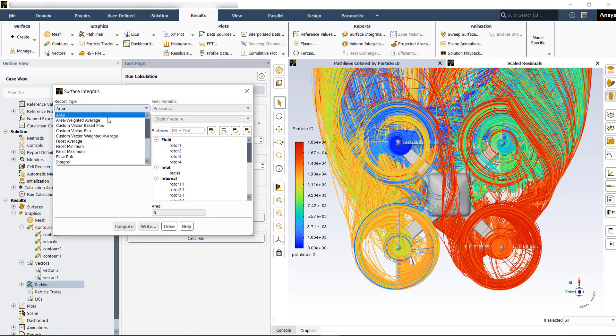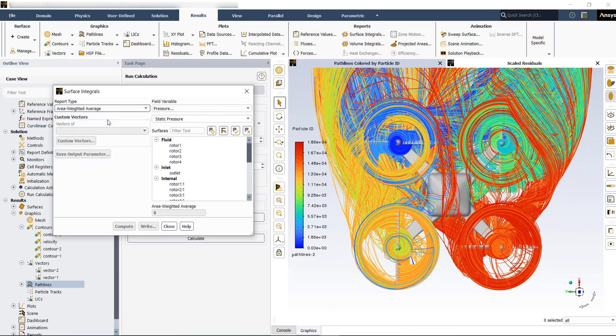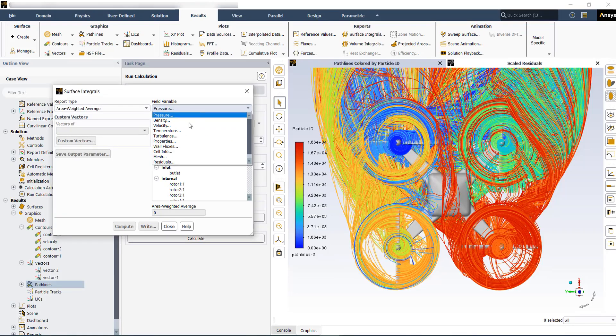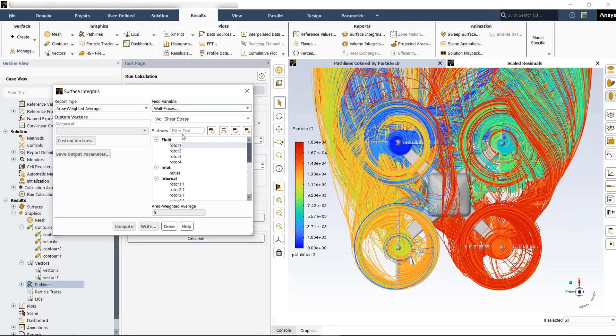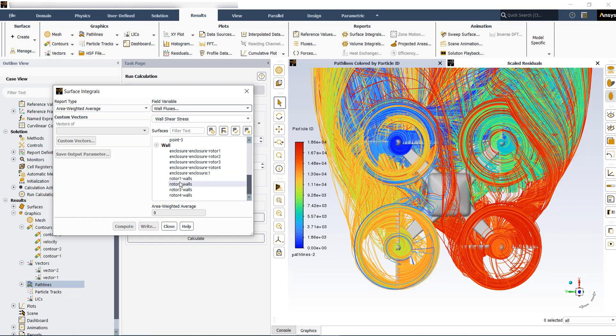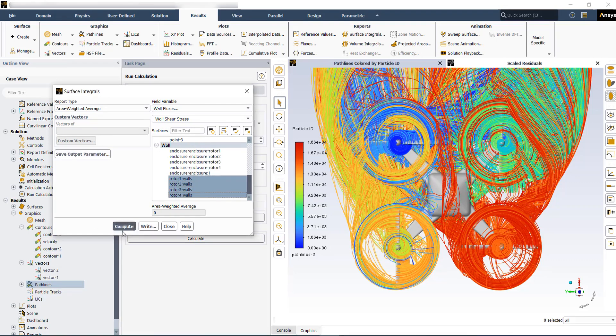Then you can choose area weighted average of the pressure or wall shear stresses over the propellers walls. Then compute.